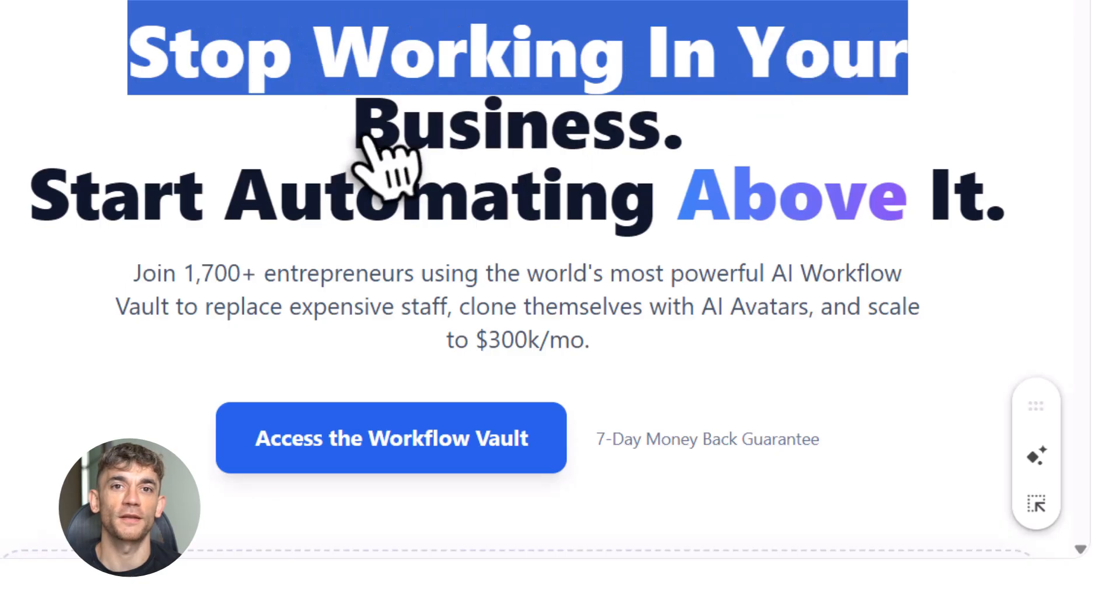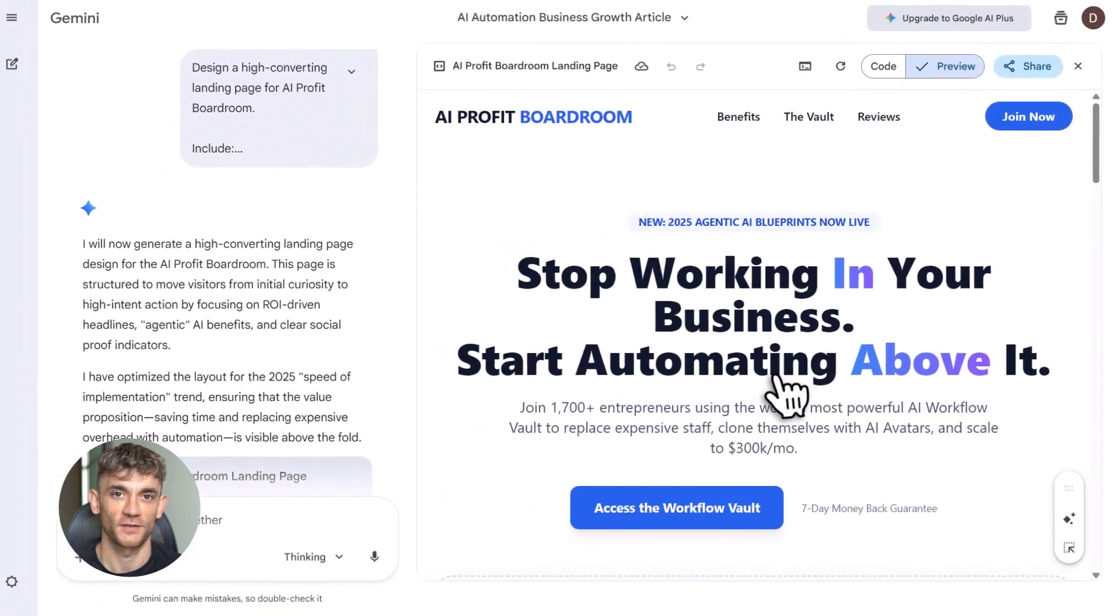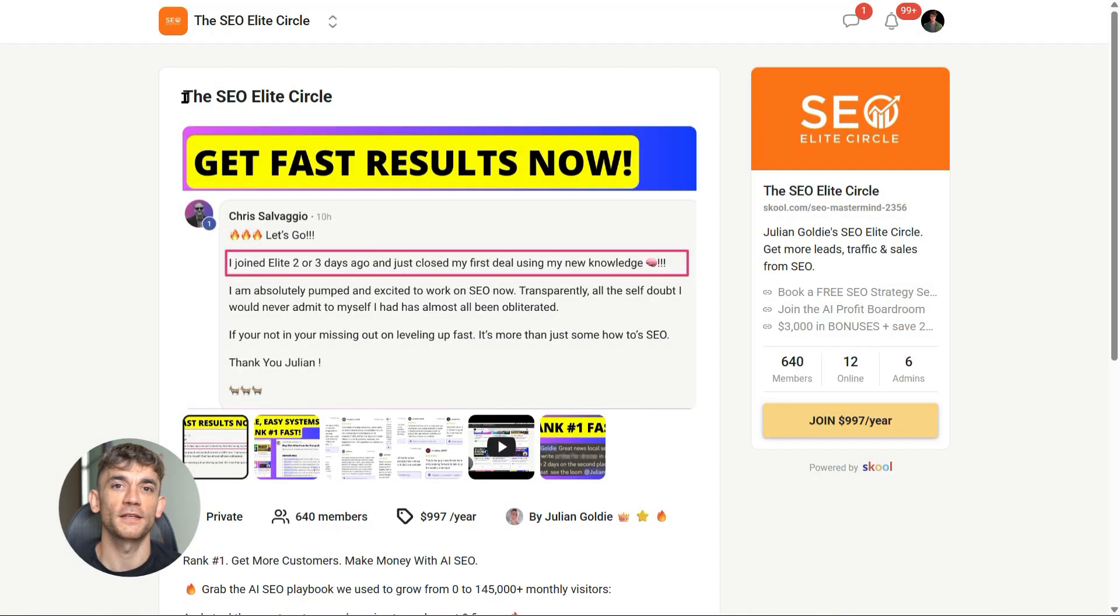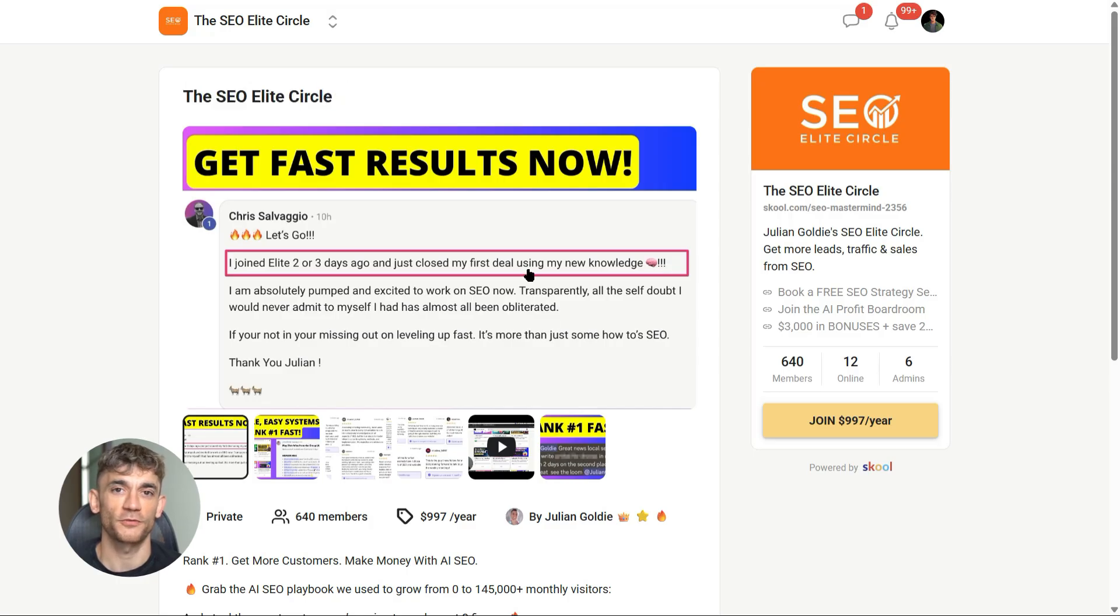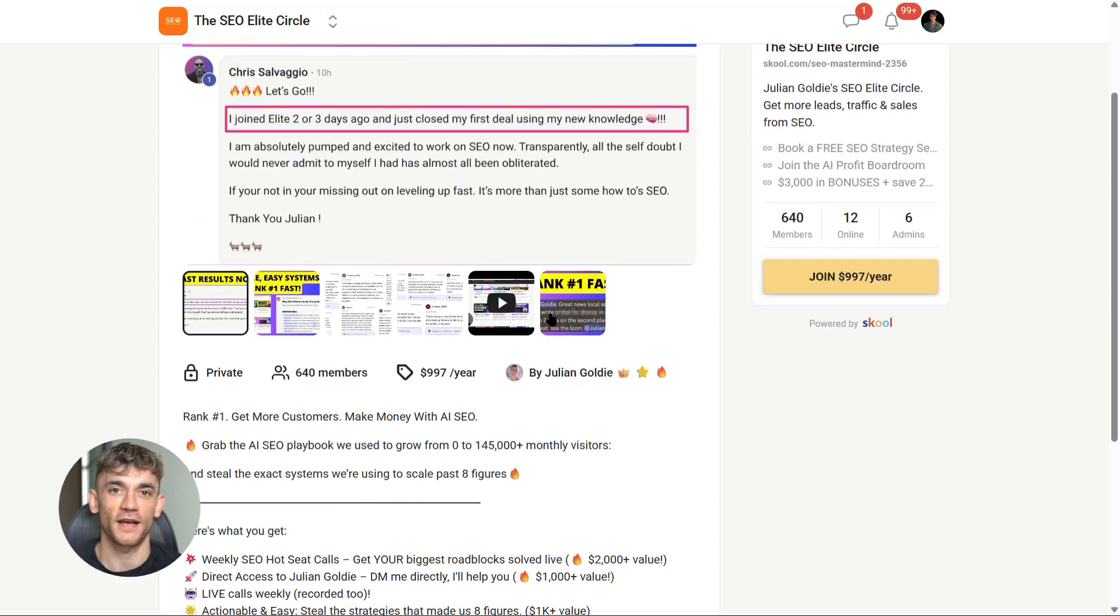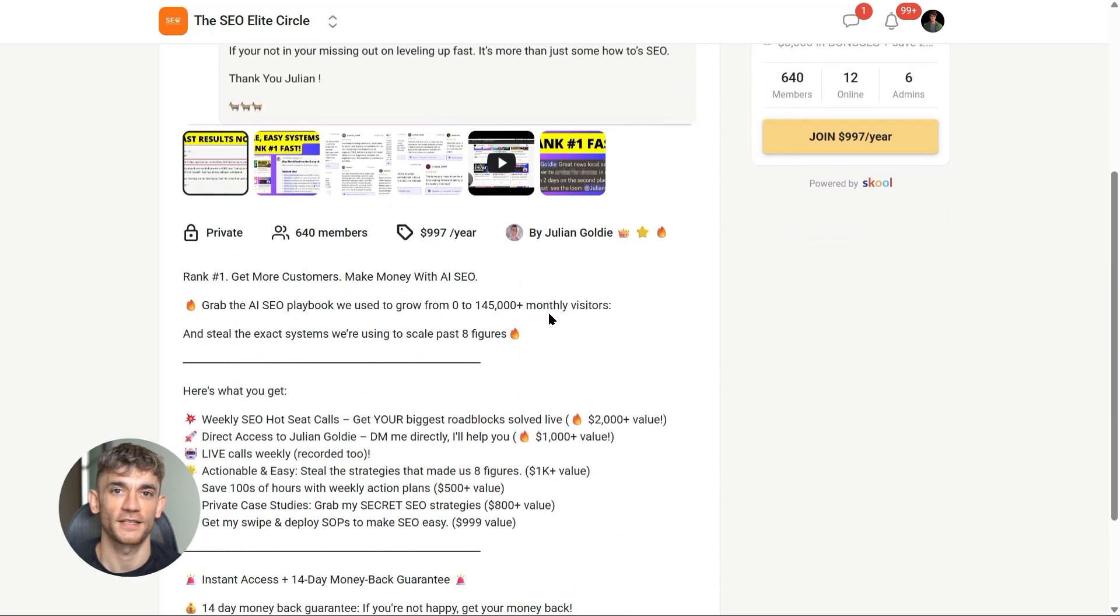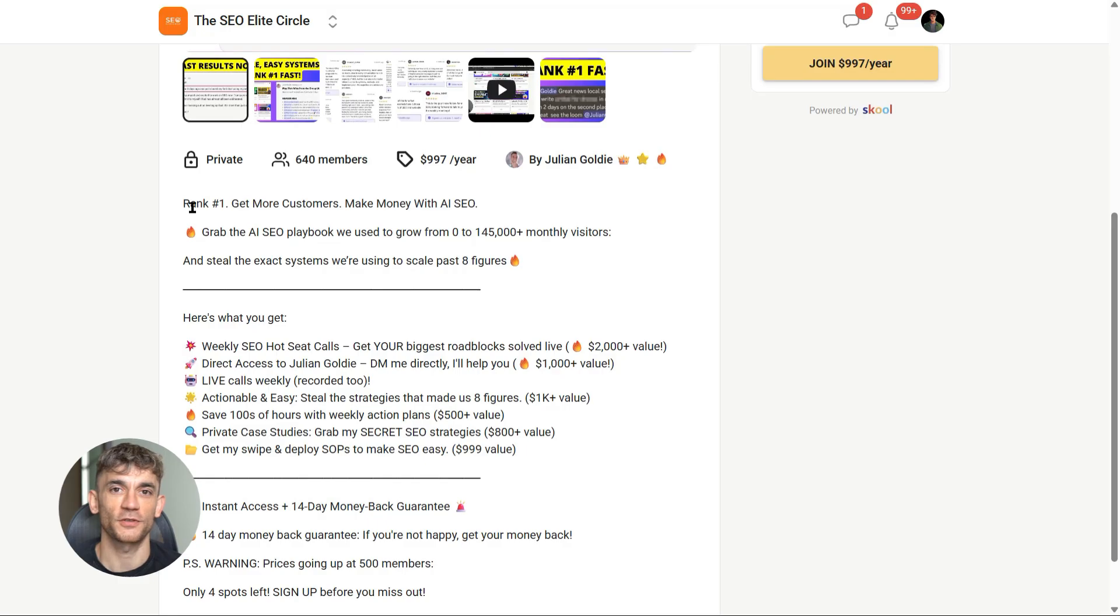We're not talking theory or recycled tips. This is the exact system we're using right now: real workflows, weekly live support, clear action steps you can actually follow. If you're serious about scaling with SEO and AI, join the SEO Elite Circle. That's where we break things down live, fix real problems, help you move faster with zero guesswork.